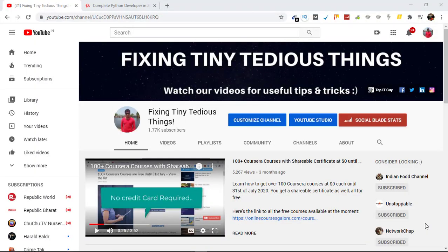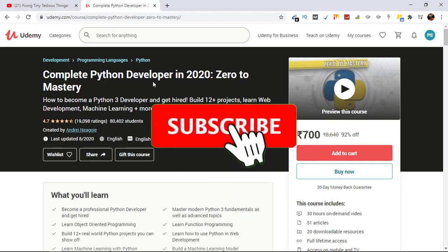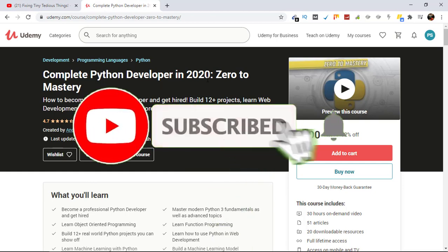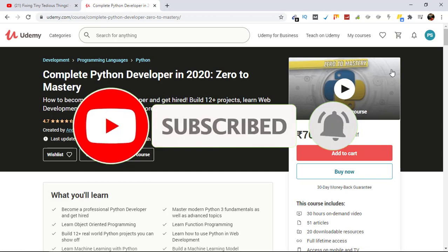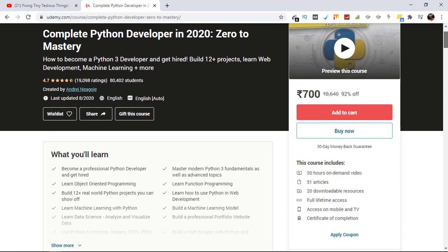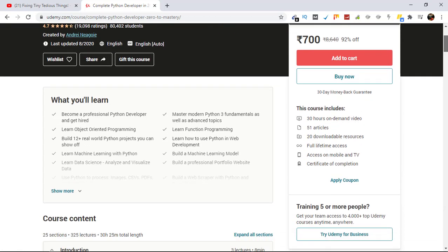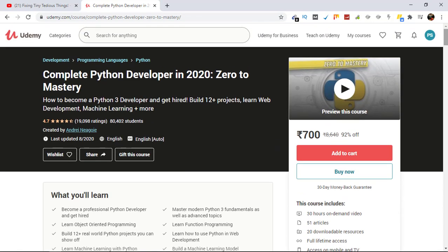Hello everyone and welcome back to Fixing Tiny Tedious Things. In this video, we are going to buy this Complete Python Developer in 2020 course from Udemy. This course is going to be for my subscriber; she has been trying to buy this course on Udemy but is not able to, so she reached out to me. Now I'm going to buy it for her.